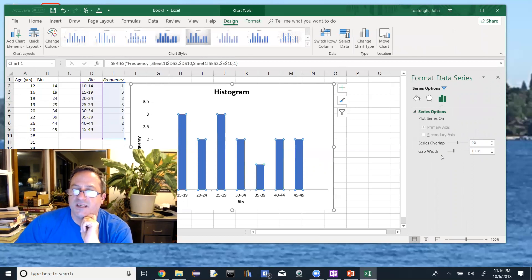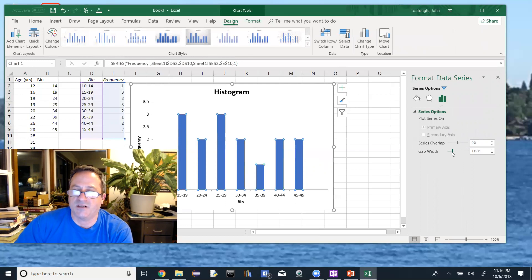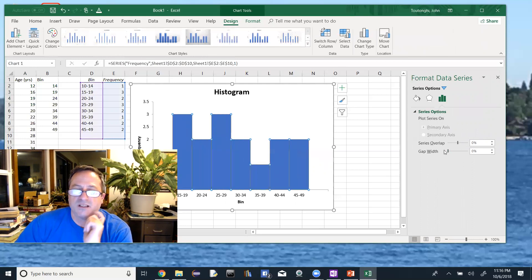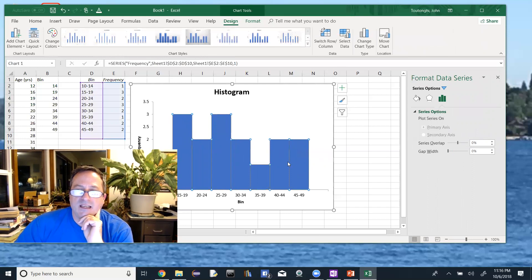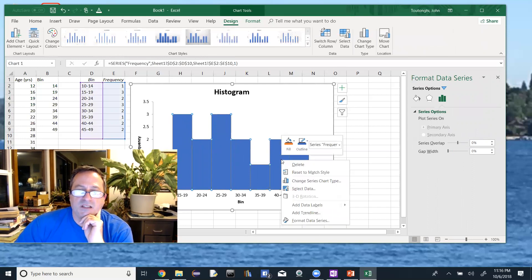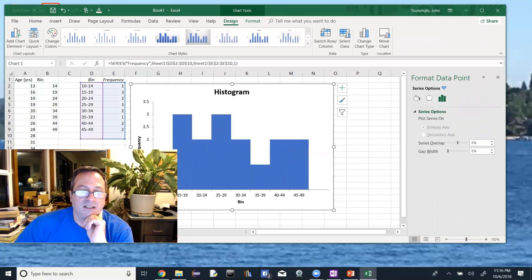Now to make the bars touch: double-click any bar to open formatting options. Look for 'Gap Width' — that controls the distance between bars. I want that set to zero, so drag it all the way over. Done — the bars now touch as they should in a proper histogram.